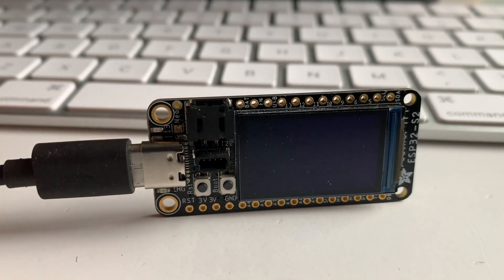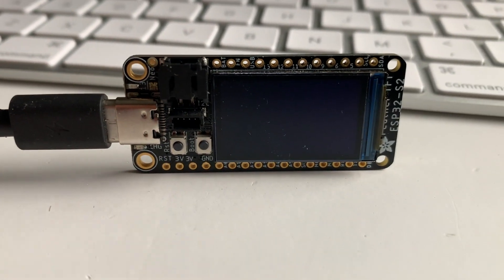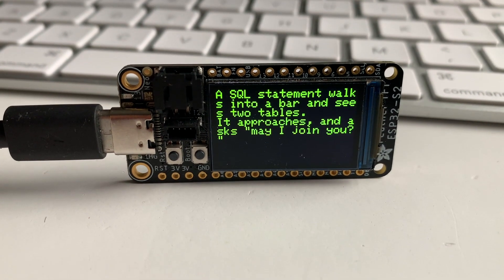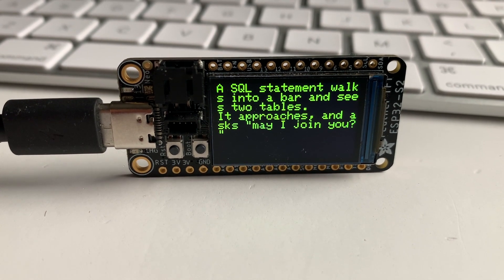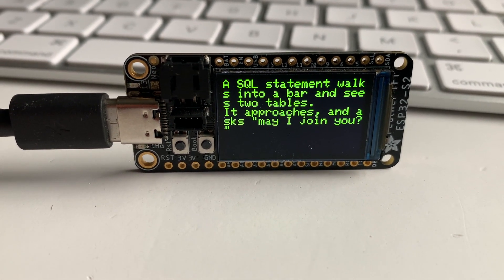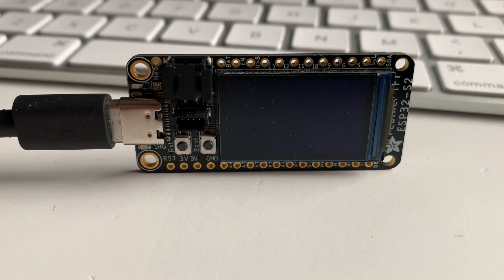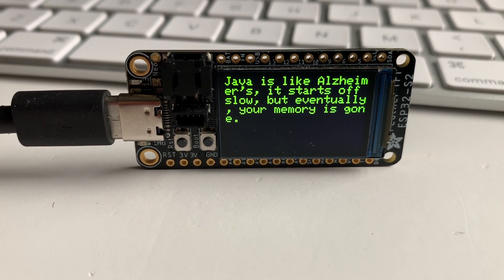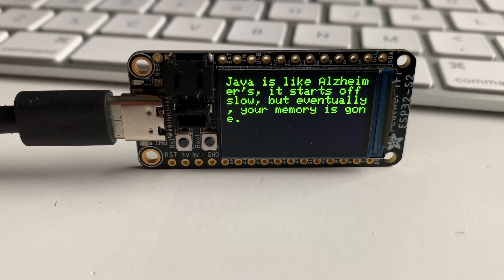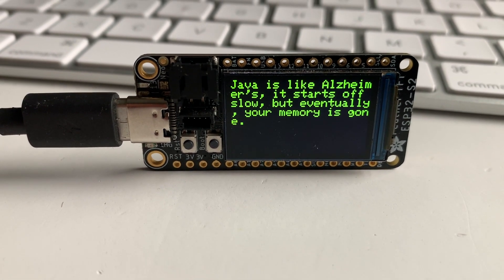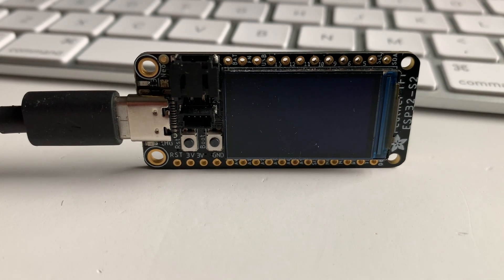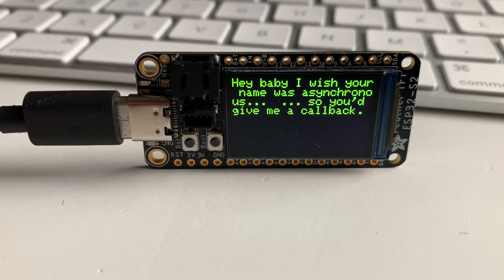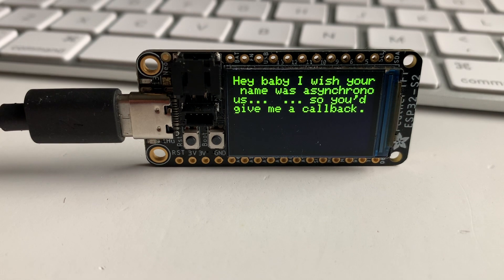Here's a little script that looks up dorky technical jokes. An SQL statement walks into a bar and sees two tables — it approaches and asks 'may I join you?' Get it, like an SQL join statement. So basically it does an API call, parses the data with JSON, and then presents it on the screen.